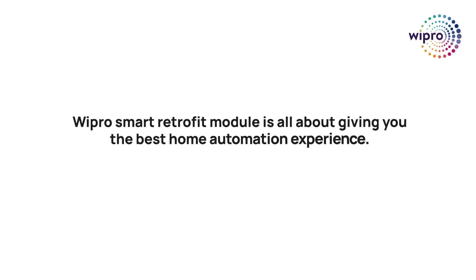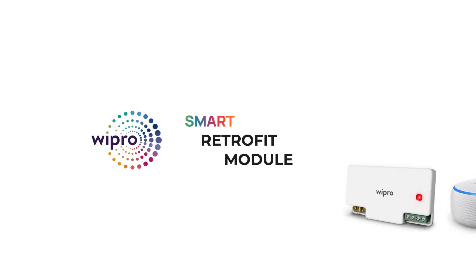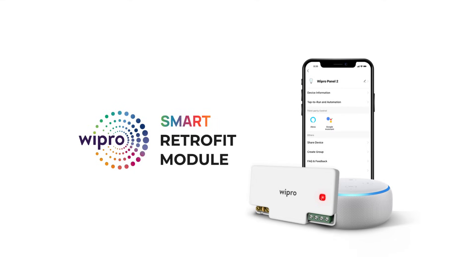Wipro smart retrofit module is all about giving you the best home automation experience. Experience smart living with Wipro smart retrofit module.